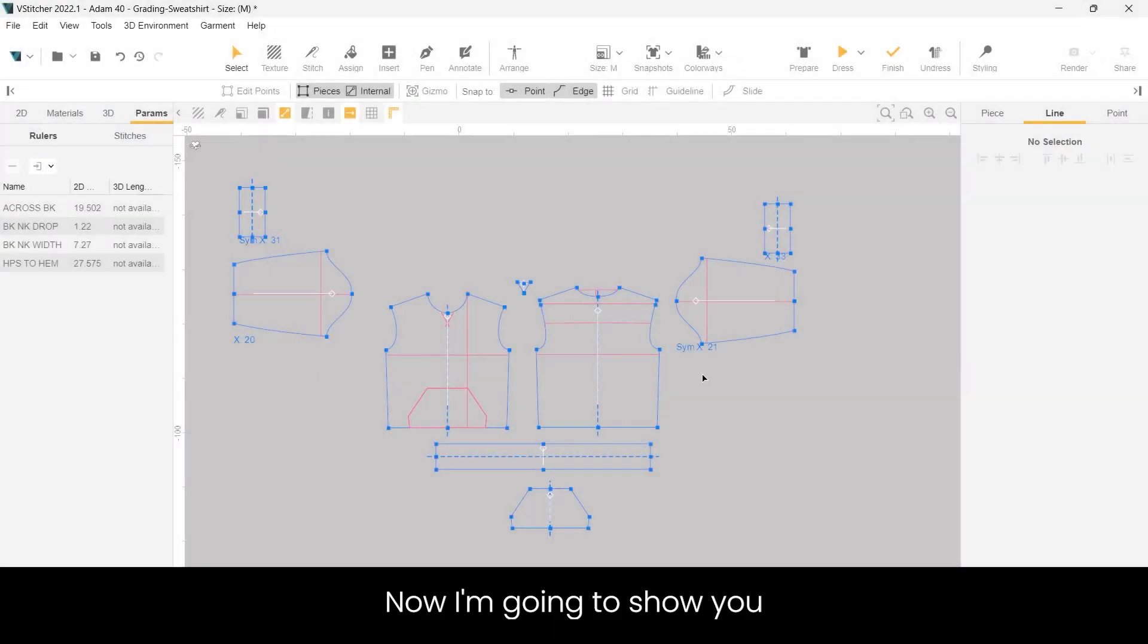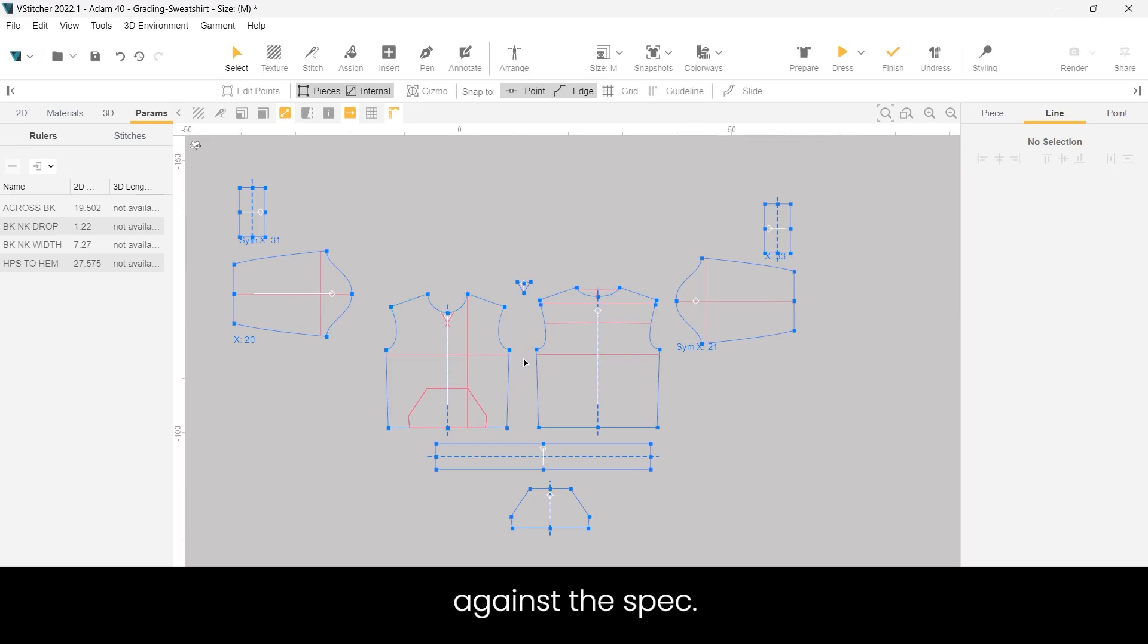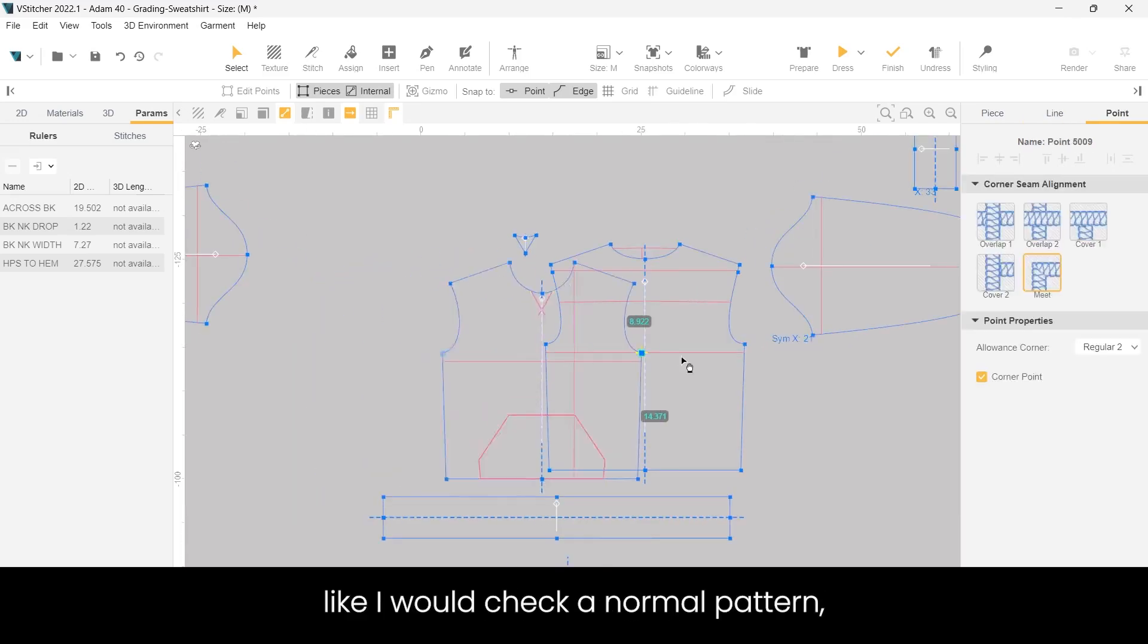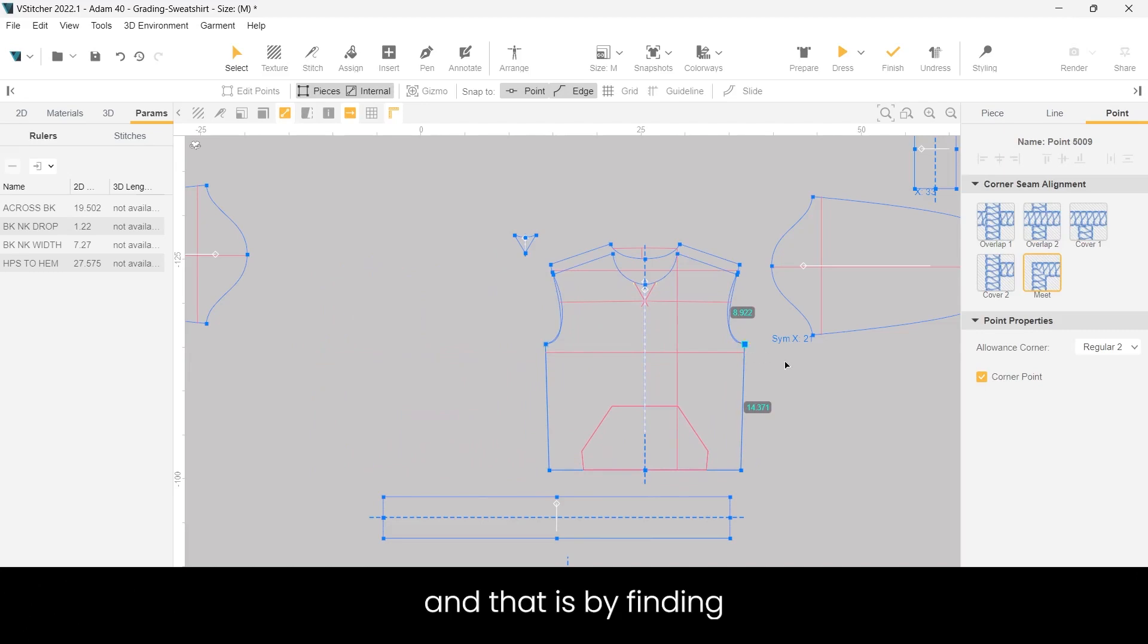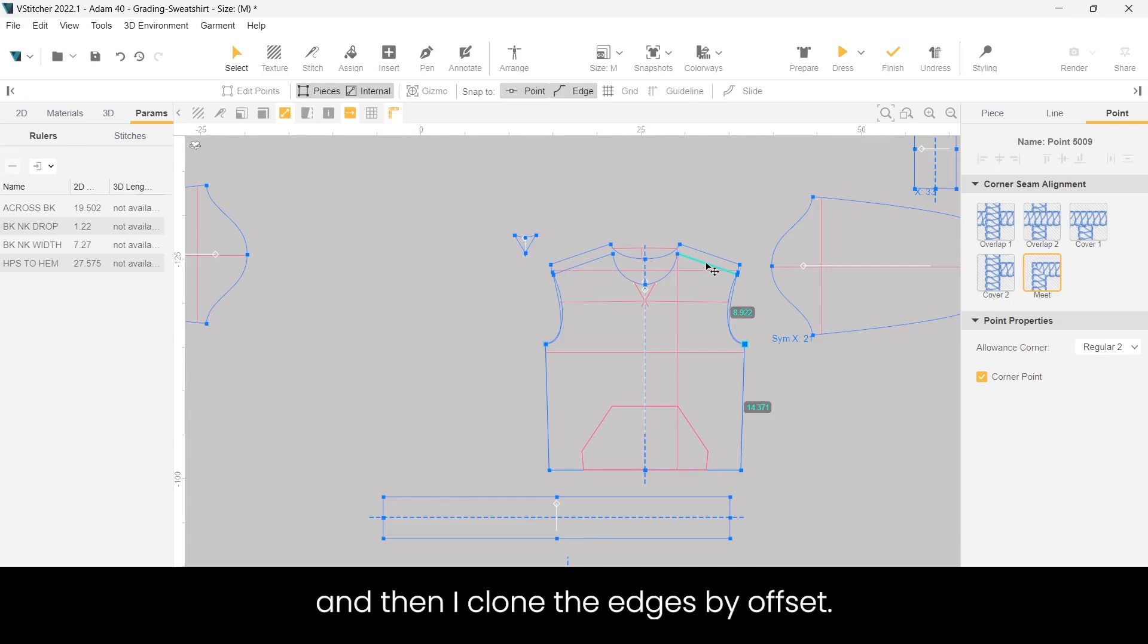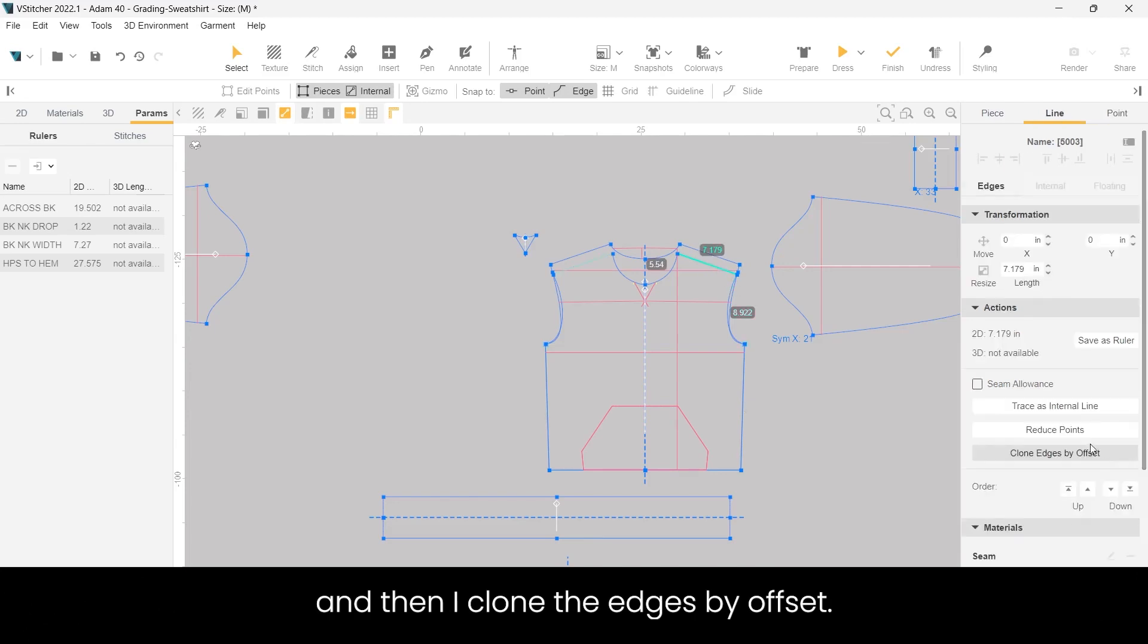Now I'm going to show you how to check your garment against the spec. I always start checking my garment like I would check a normal pattern, and that is by finding the high point shoulder. So first I click on the front shoulder and then I clone the edges by offset.